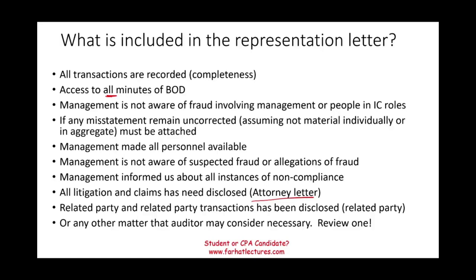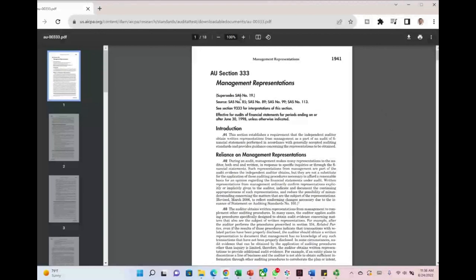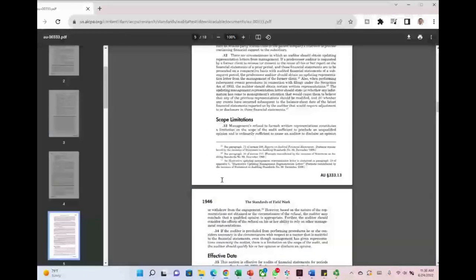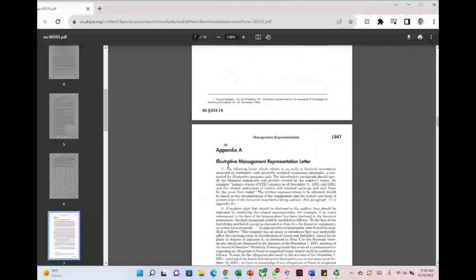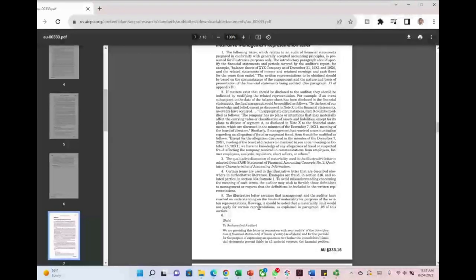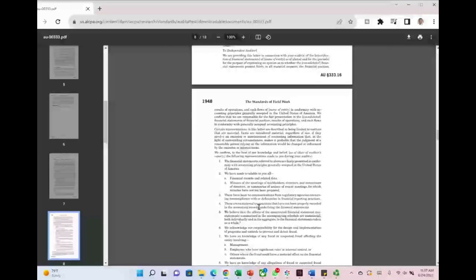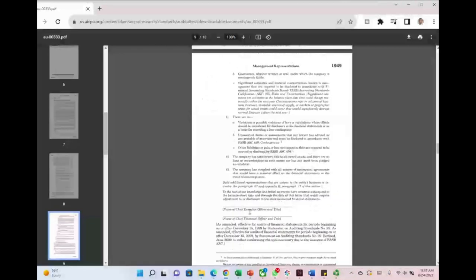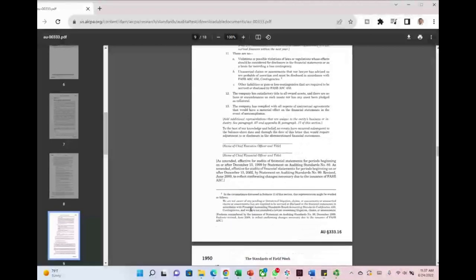The best way to understand what a rep letter looks like is to review one. There is no single standard letter, but the AICPA issues a sample. If you search for AICPA representation letter, you may find AU Section 333, which discusses management representations and includes an illustrative management representation letter at the end. It can be very long, addressed to the auditor, and confirms everything to the best of management's knowledge and belief, with the content varying based on the company's specific circumstances or industry.